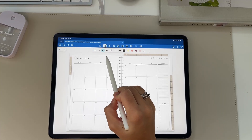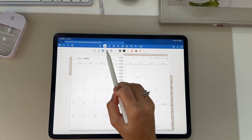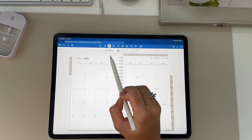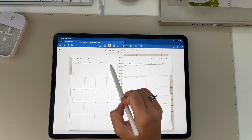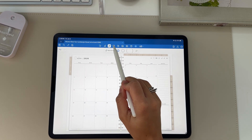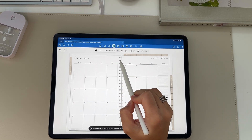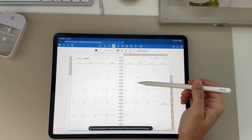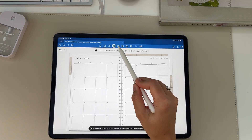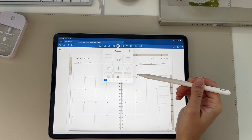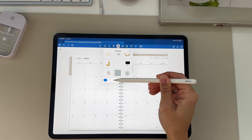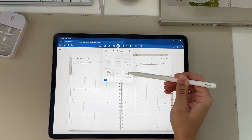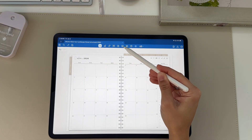Some main tools you can use in GoodNotes are the pen tool, the highlighter, and the GoodNotes tape. You can also click to go to the eraser, and you can change the size. The text box is where you can type in the planner or use the scribble feature, which converts your writing to text. Then there's the element section.